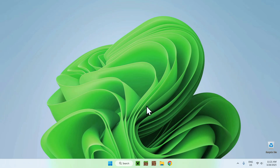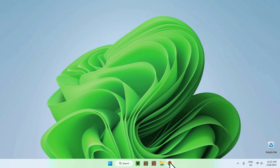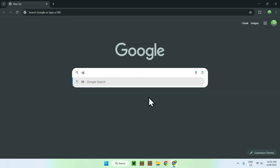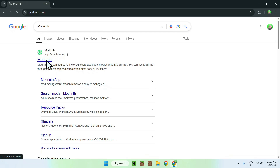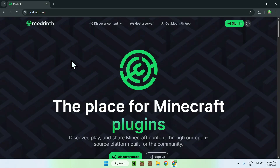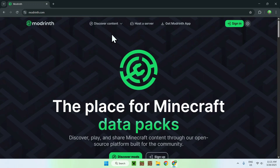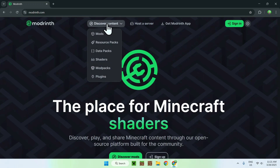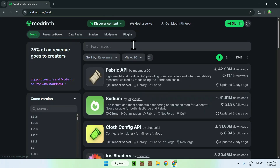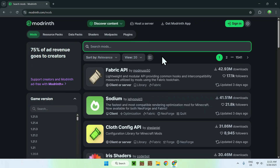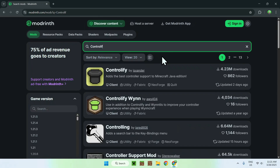The first thing you wanna do is go to your web browser — I will have links in the description if you need them — but all you wanna do is go to your search bar and search up Modrinth. From there, you should see Modrinth come up, just click on Modrinth and this will bring you to the Modrinth homepage. Here, all you wanna do is go to the top of the website to discover content and go down to mods. Then go to search mods and type in Controlify.